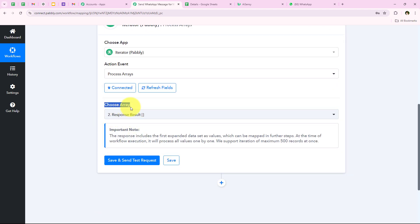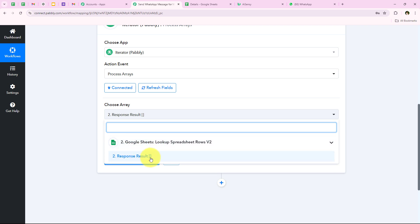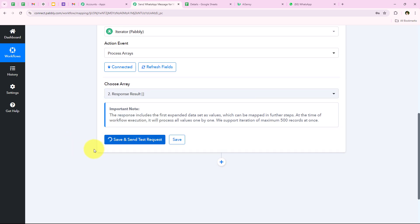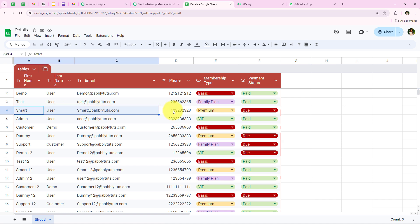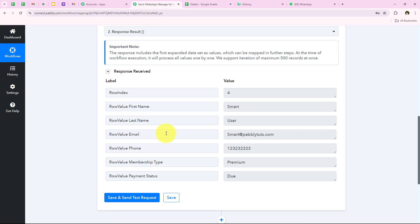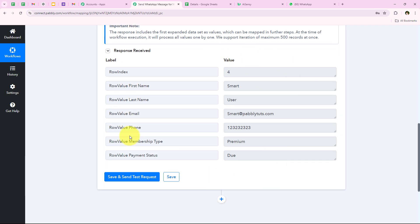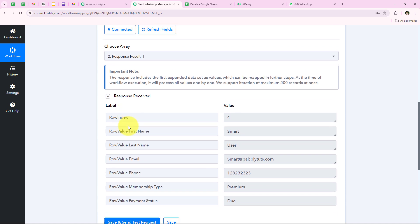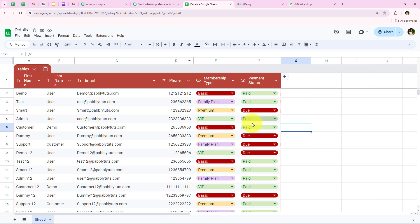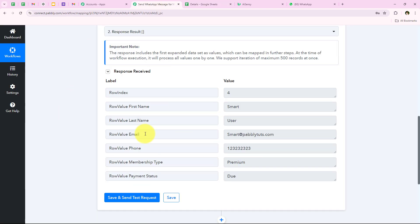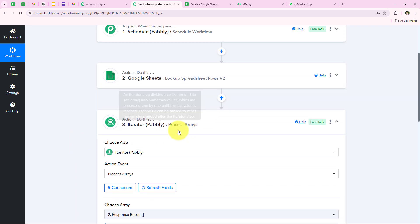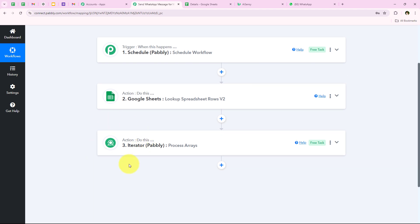For the action event we are going to select Process Arrays, then click on Connect. It is asking me to select the array — here you can see the Google Sheets response results, and we are going to select our array from that. Then we click on Save and Send This Request. You can see that we have successfully received the simple response with the details of the first customer whose payment status was due. Iterator will execute all the below actions multiple times based on the number of items, so it will send an automated WhatsApp message for each customer with a due payment.